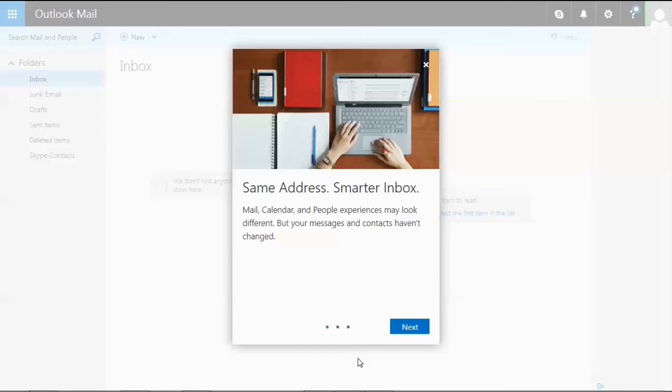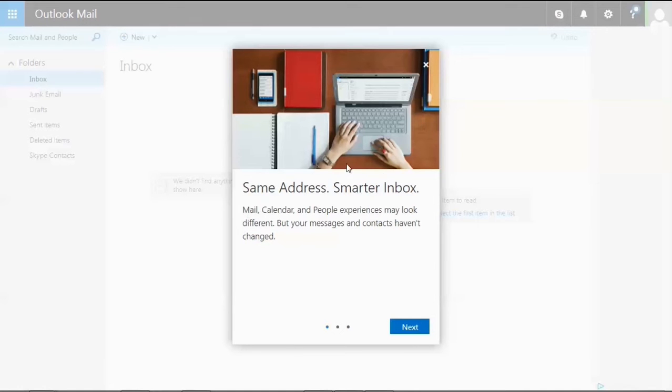I just created an Outlook account. Immediately after logging in, it showed me a pop-up window with the new features present in Outlook.